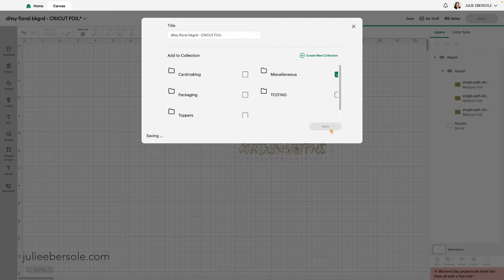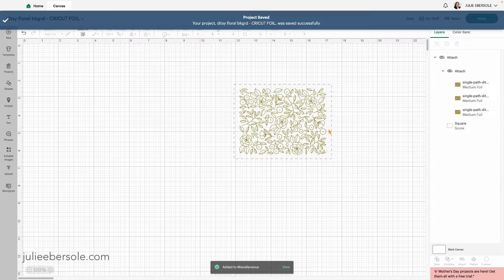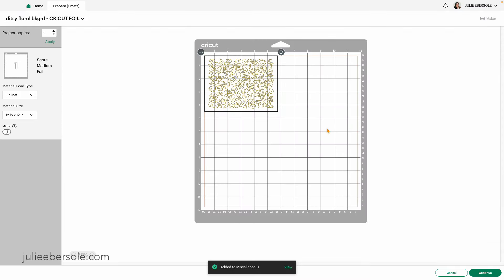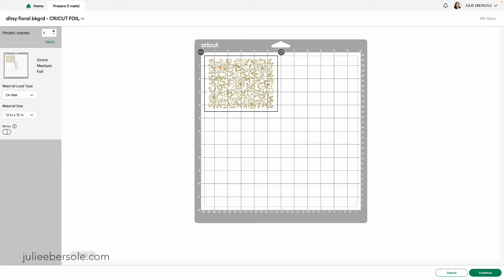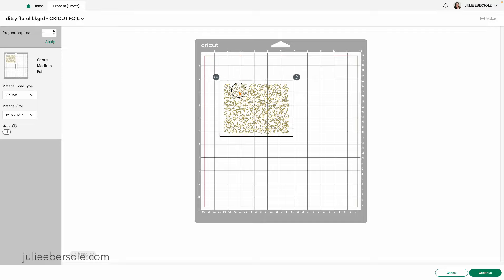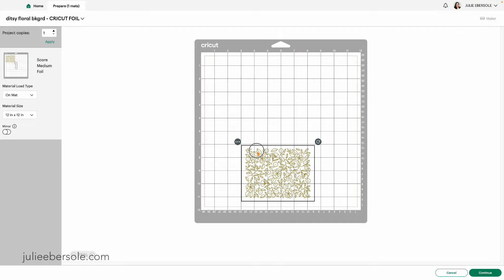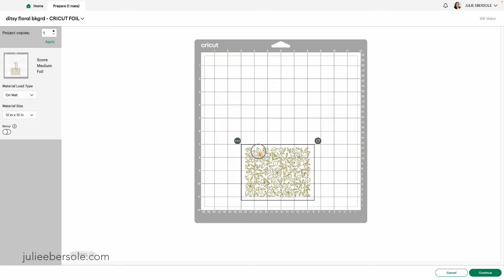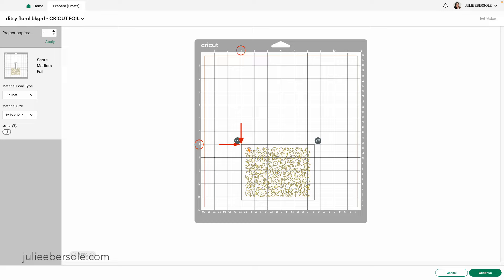So now that we've saved it and we've hit make it, it's telling me I need to prepare one mat. It's thrown this automatically on the upper left corner because that's what the design space software always does. That's not where I want it. I'm actually going to move it down here and I'm going to position it so that that upper left corner is right there along the seven inch and the three inch. When I go to set up my mats physically, I'm going to line my real quarter sheet of cardstock in the exact same position.